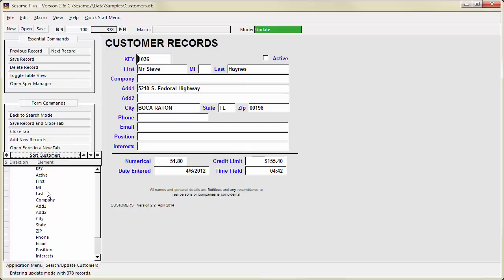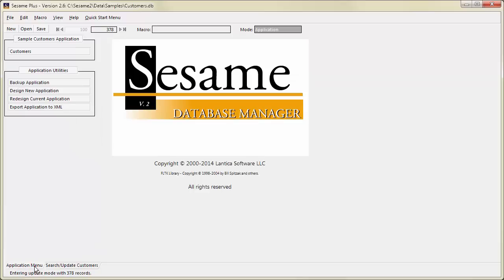Sesame can open more than one form at a time. Each form you open appears in its own Application tab. To switch between forms without closing them, click the tab near the bottom of the Sesame screen. There is also always a tab for the Application menu. This may show the Sesame Splash screen or a custom menu designed for your application.